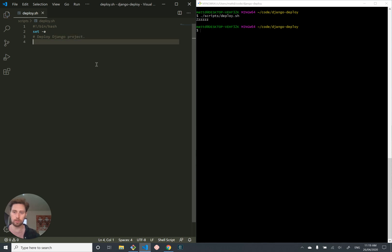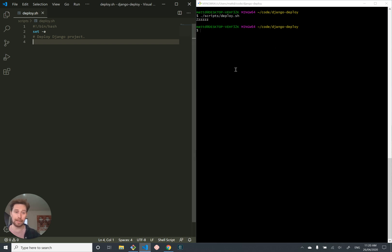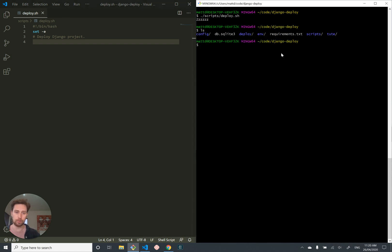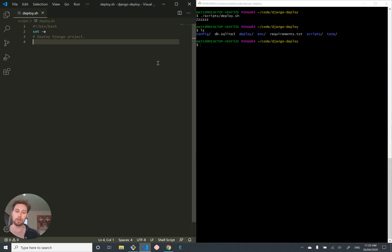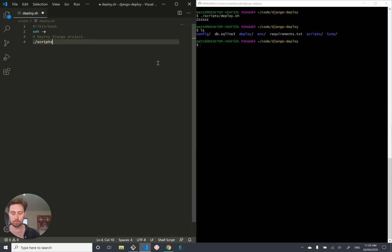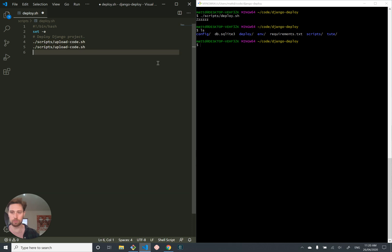Just in case you didn't know what this did. So, as I mentioned earlier, we're going to have this assumption that our scripts are all going to be executed from this folder, Django deploy. And so I'm going to continue to run with that assumption, and that's just something that I have to remember. So we're going to run scripts upload code. And then, after that's done, we're going to run scripts install code. And that's it. That's our deploy script.